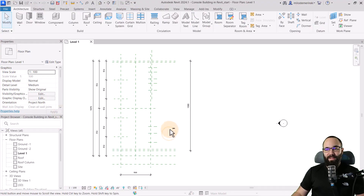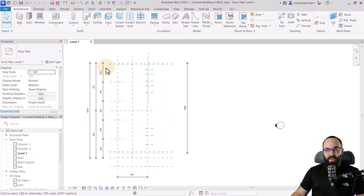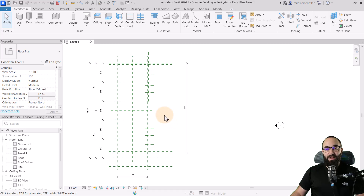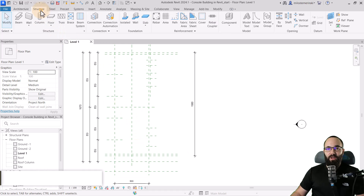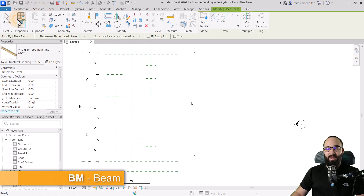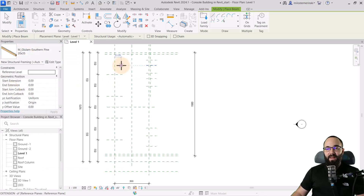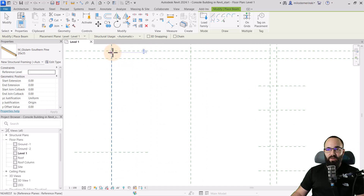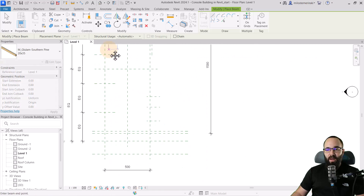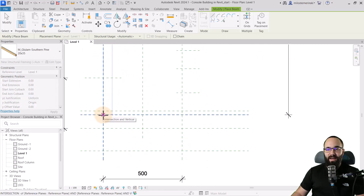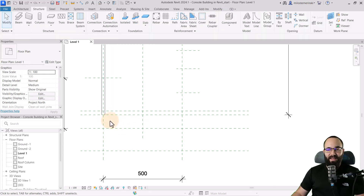Here we are in Revit. I have laid out some basic elements to help with this design. The first step is to lay out all of the beams at the bottom. I'm going to go to the structure tab, click on the beam tool, and pick out the correct beam size. Then I'll go from here all the way to the other side and hit the escape key a couple of times.